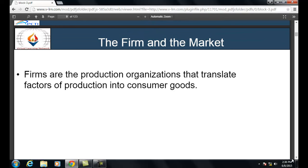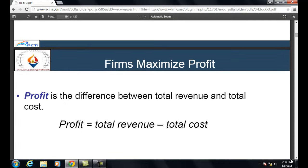Firms are the production organizations that translate factors of production into consumer goods. The primary objective of firms is to earn maximum profit. Profit is the difference between total revenue and total cost, symbolically shown as: Profit = Total Revenue − Total Cost.